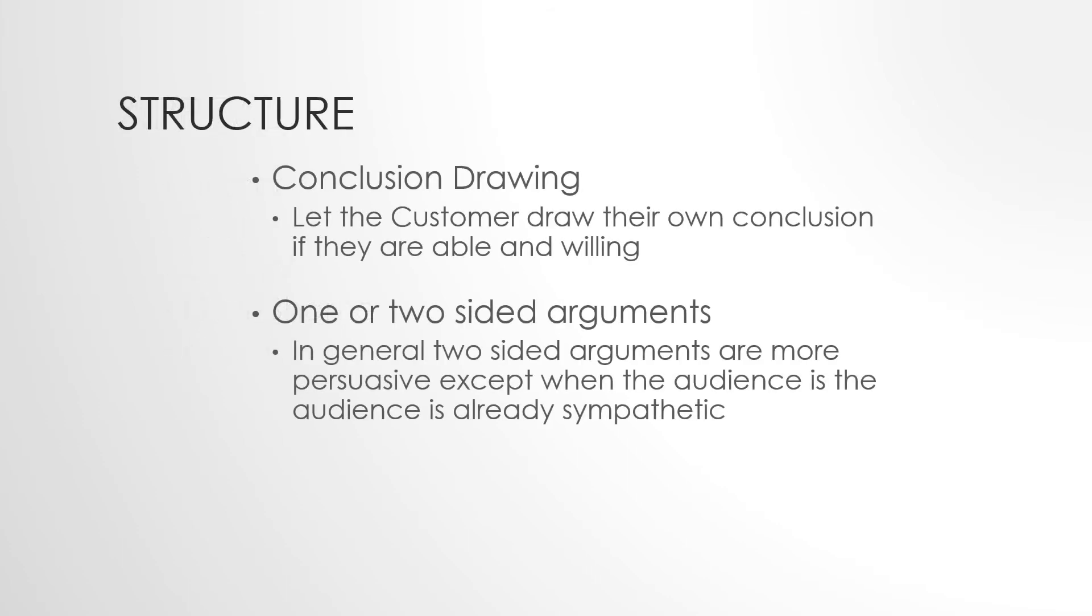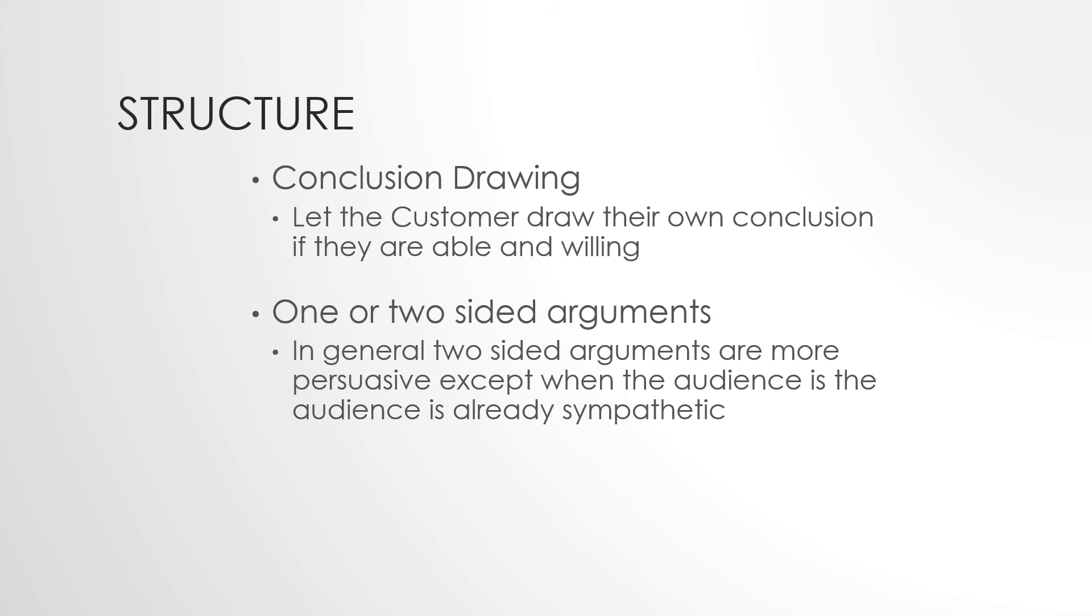Structure. There are four structure issues. Let's start with the first two. The first one is conclusion drawing. Should I draw the conclusion for the customer or let them draw their own conclusion? In other words, should I say you need to do this, this is the best product, or should I let the customers draw their own conclusion? Well, in general, it's always thought that it's best to let the customer draw their own conclusions if they are both willing and able to. That is, if they have enough information and are smart enough to do that, then you want them to draw their own conclusions and if they are in fact willing to put the effort in to do that. On the other hand, if they're not, then you want to go ahead—especially for low involvement items—you might want to draw the conclusion for them.